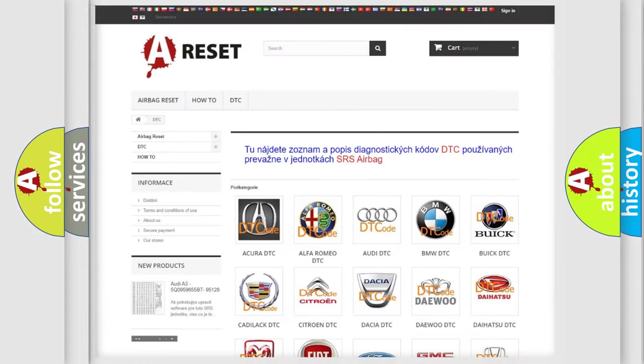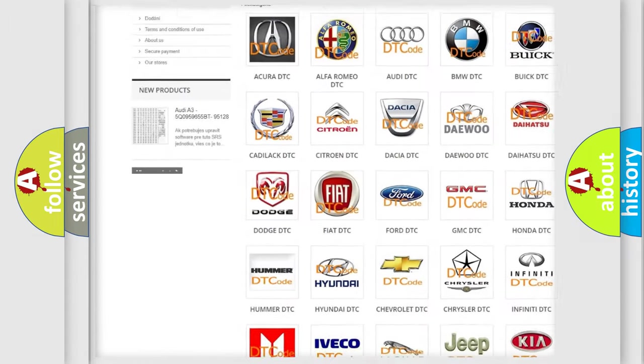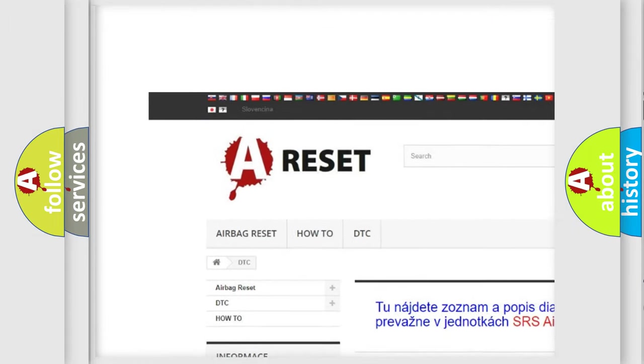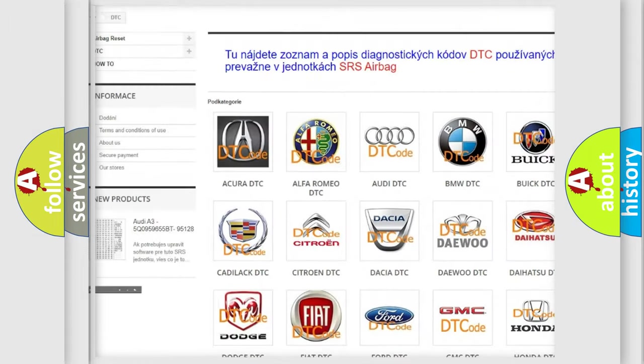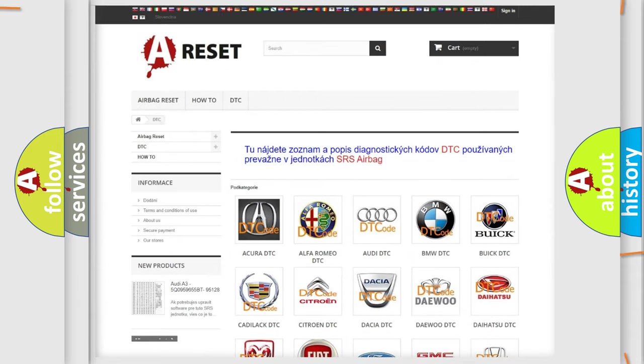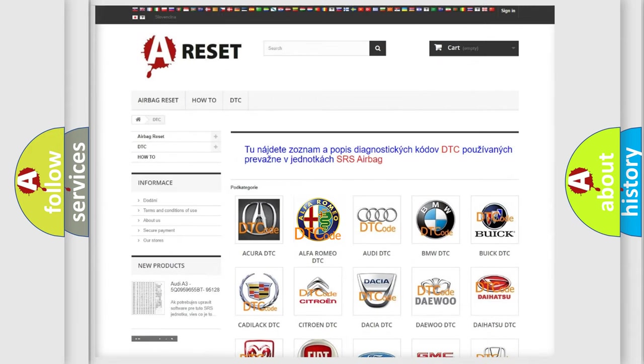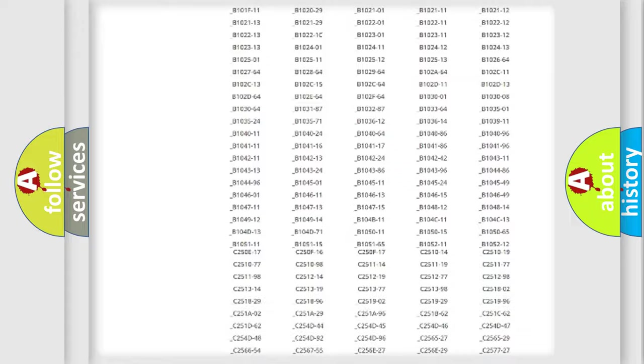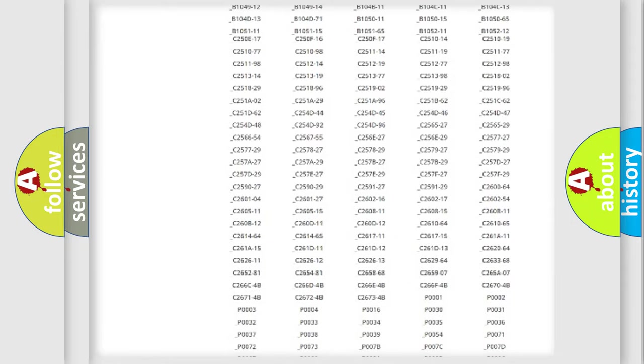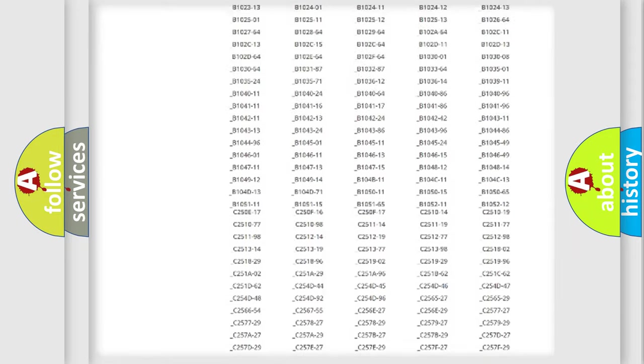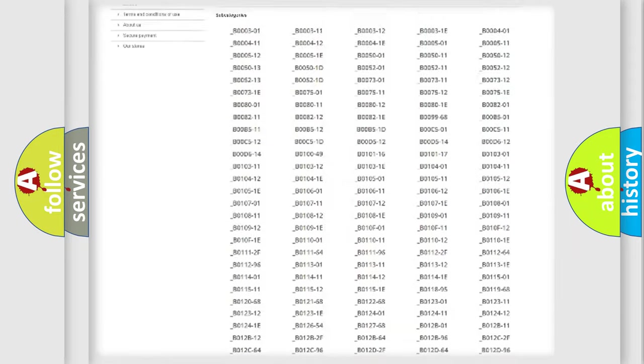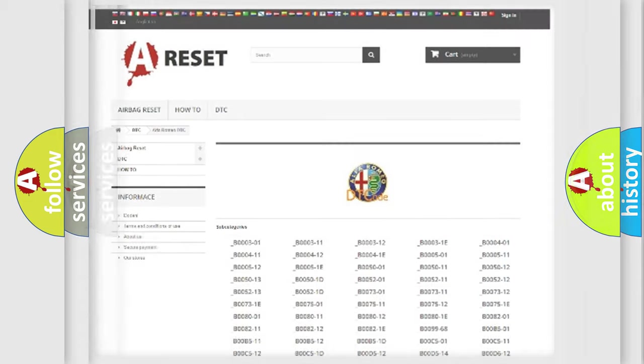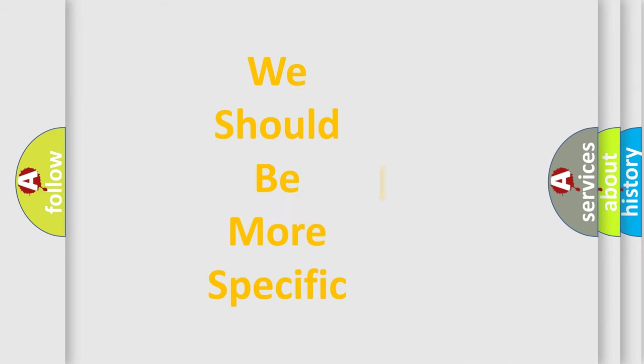Our website airbagreset.sk produces useful videos for you. You do not have to go through the OBD2 protocol anymore to know how to troubleshoot any car breakdown. You will find all the diagnostic codes that can be diagnosed in Alfa Romeo vehicles. Also many other useful things.